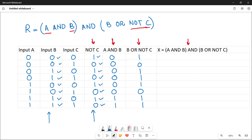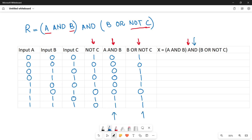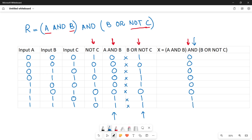Finally, let's calculate the last column R. Erase unnecessary signs for clarity. For R, we take the A AND B column and the B OR NOT C column and perform AND operation — binary multiplication: 0×1=0, 0×0=0, 0×1=0, 0×1=0, 1×1=1, 1×1=1. This is how you fill the truth table for the given expression.